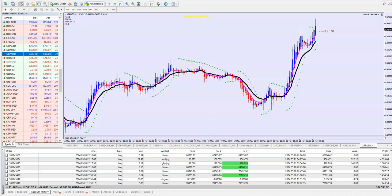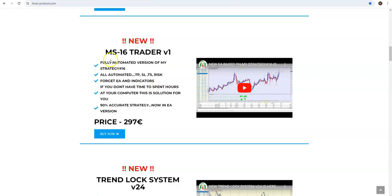Hello traders, this is Ivan. Today I will represent you one more time — because it is now the number one product on my web page according to interest, but mostly according to results it made. So it is MS Trader, MS 16 Trader.